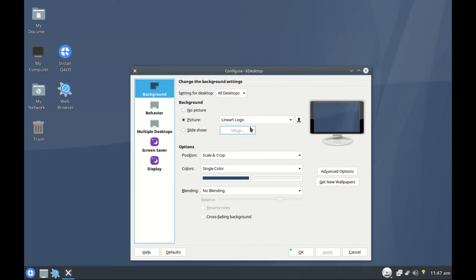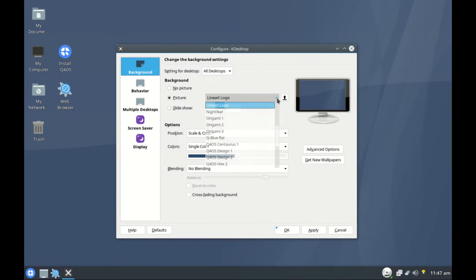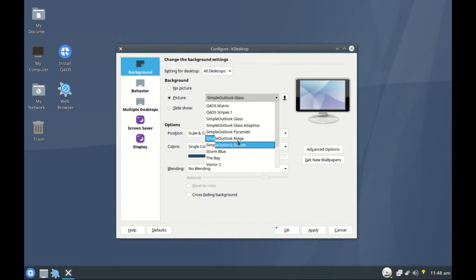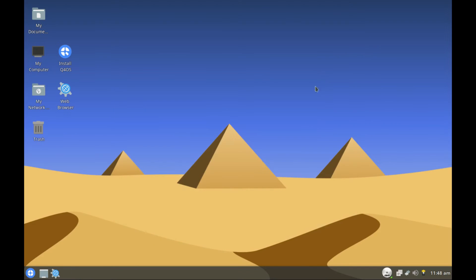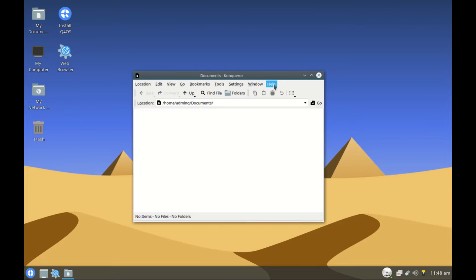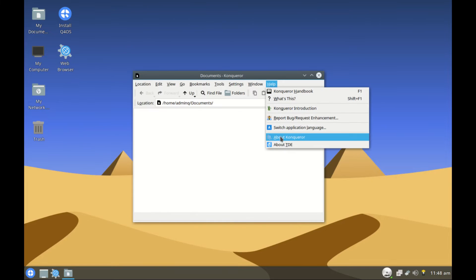Under backgrounds we can change the desktop background. Let's see if we can find something better. How about these pyramids? Let's apply. This one looks much better. So here we have my documents, about the Konqueror.